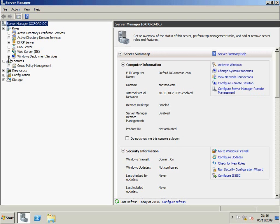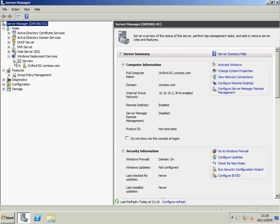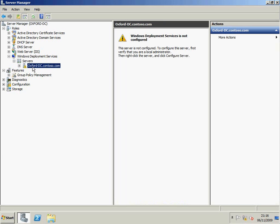In this short webcast, we're going to have a look at Windows Deployment Services, which I've got set up on this server here. And as you can see, when I go into Windows Deployment Services under Servers, there's my server, and it says it's not properly configured yet.